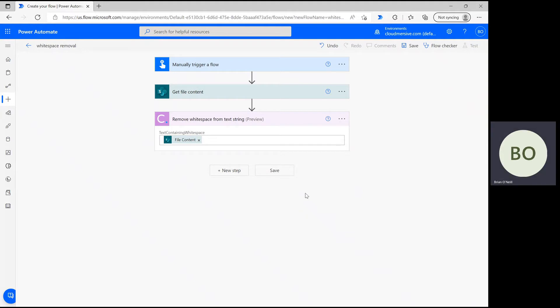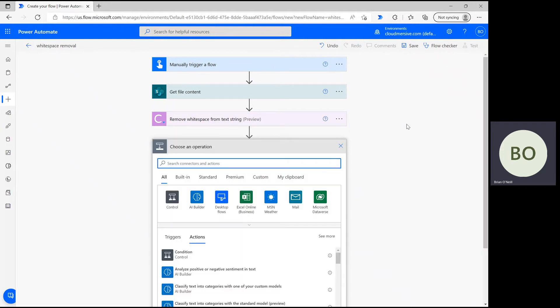All that's left now is determining what we want to do with the output content from the operation. I'm going to create a new text file for this demonstration, but you can easily update your file instead with the Update File action if you don't want to make an entirely new file.